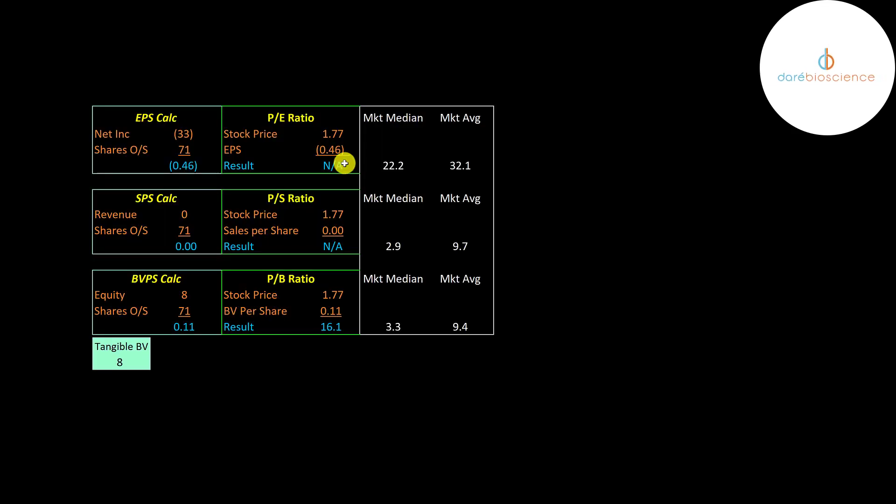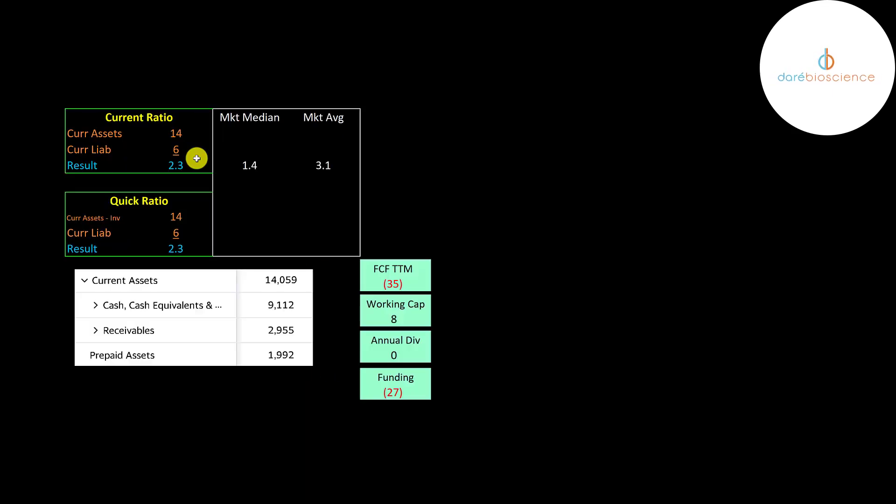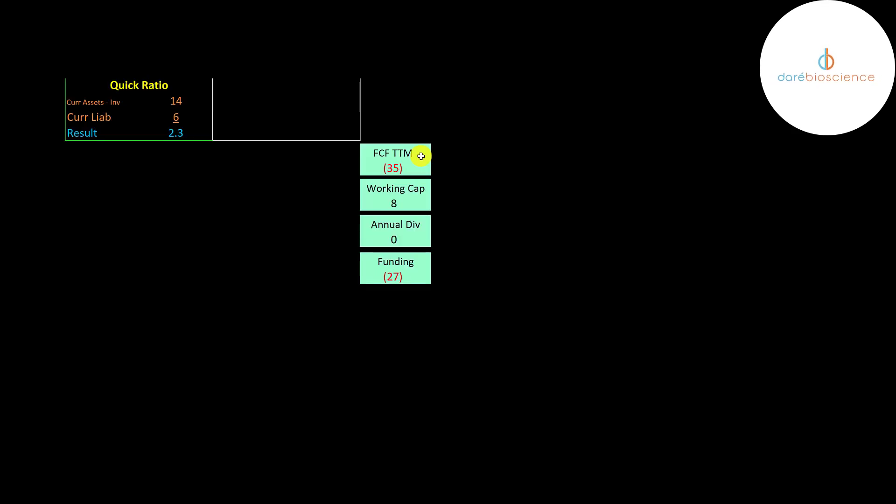Let's look at their financial ratios. We can't look at the PE. They have negative net income. We can't look at the price of sales since they have no revenue. And their price to book isn't so great at 16.1. They have a good current ratio and a good quick ratio. They have nine million of cash on their balance sheet and three million of receivables. They had negative 35 million of free cash flow in the trailing 12 months and only eight million working capital. So it's likely they're going to need to raise more capital, dilute more shareholders.